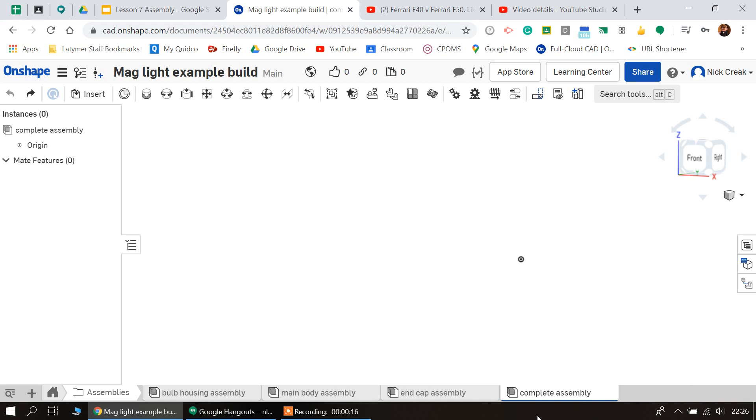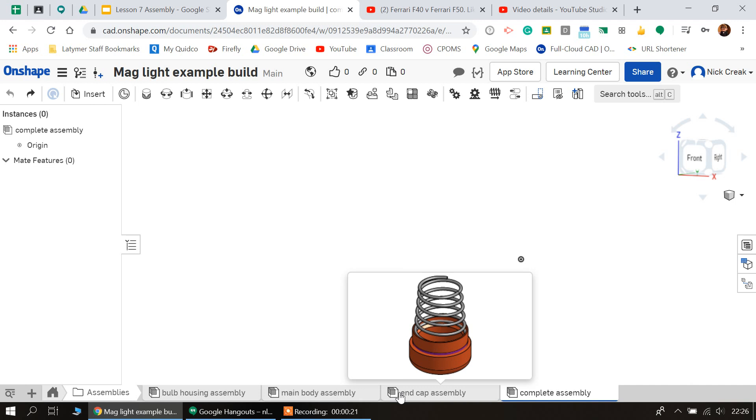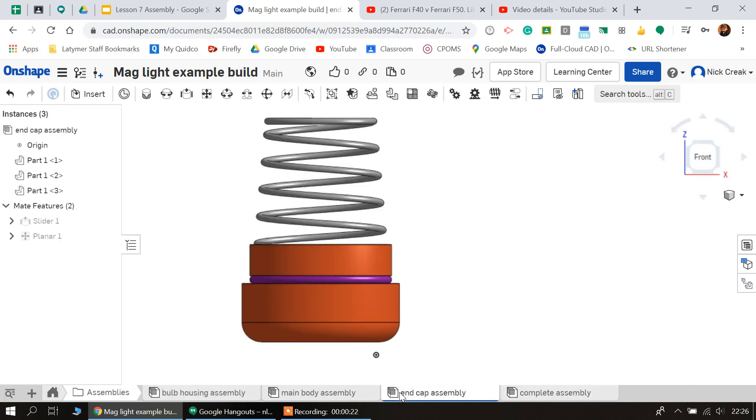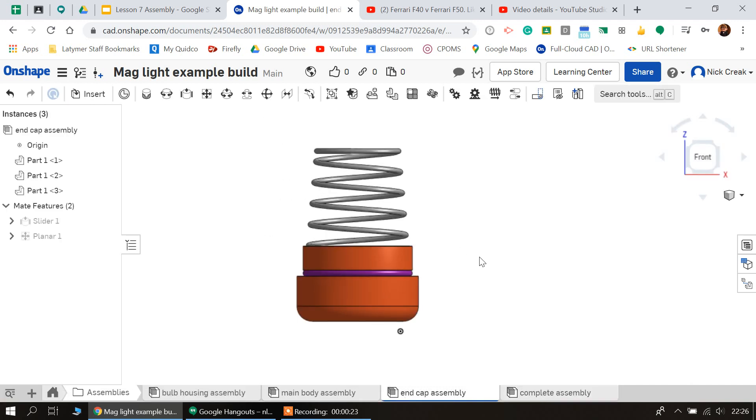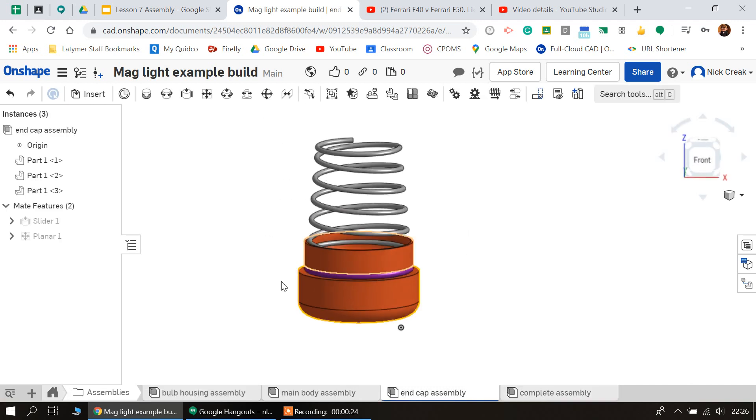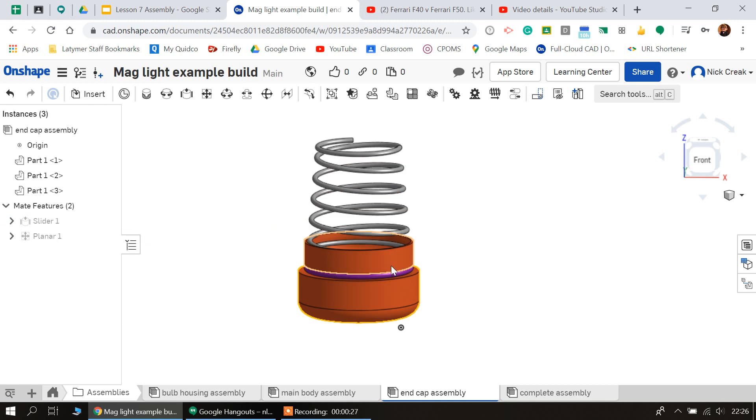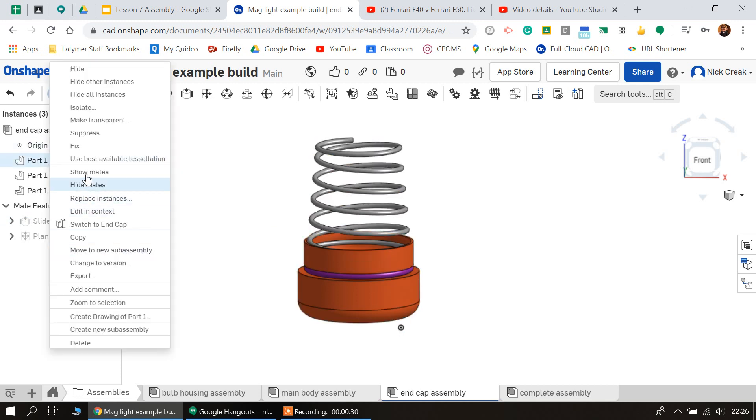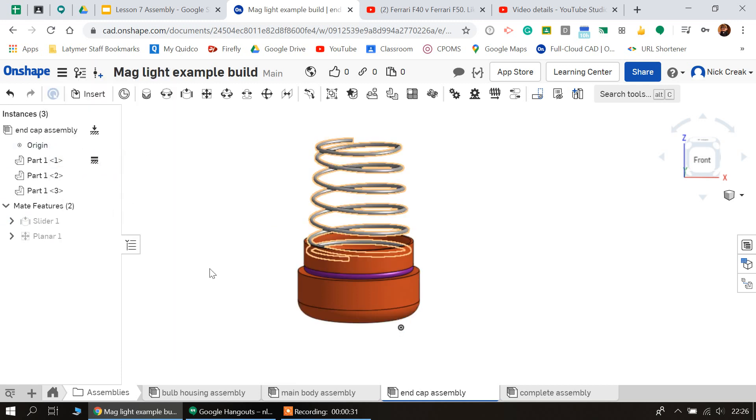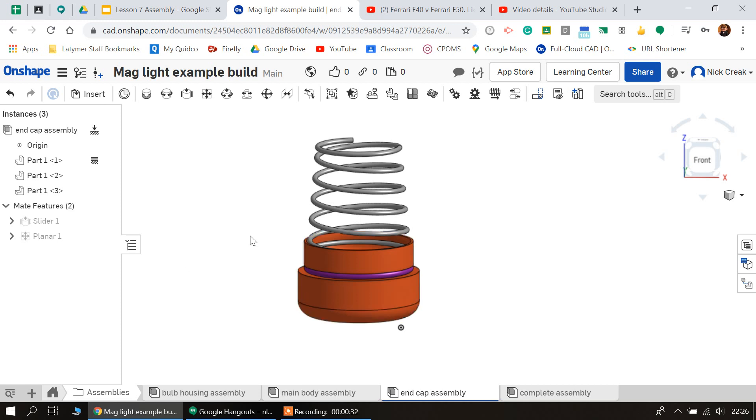Now just before we add anything into here, we just need to check a couple of things, and this is to do with the type of mates that we've used. This part will probably have been fixed in yours.